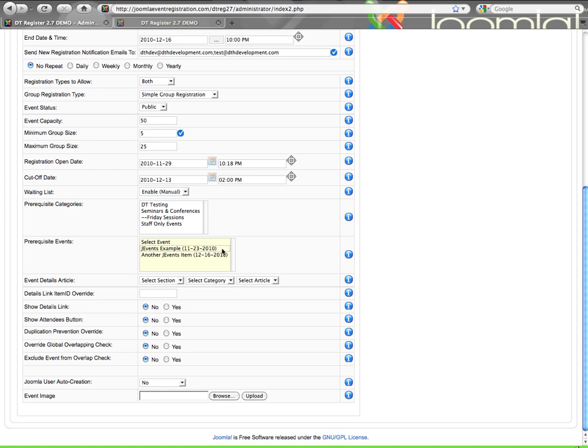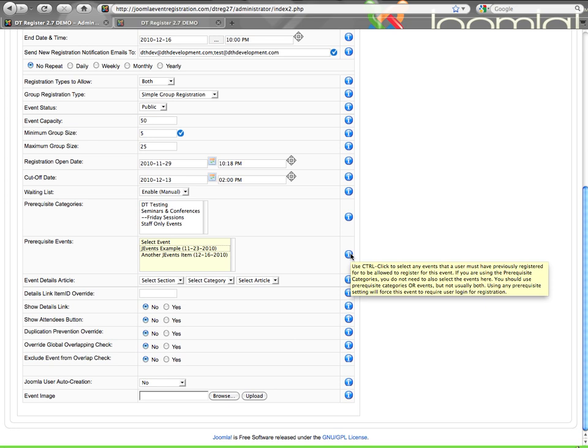So just be aware of that. So if you select something and you decide you don't want it selected, you can use control click to deselect it. Or on a Mac, that would be a command click. And that is mentioned here in the tooltip as well.